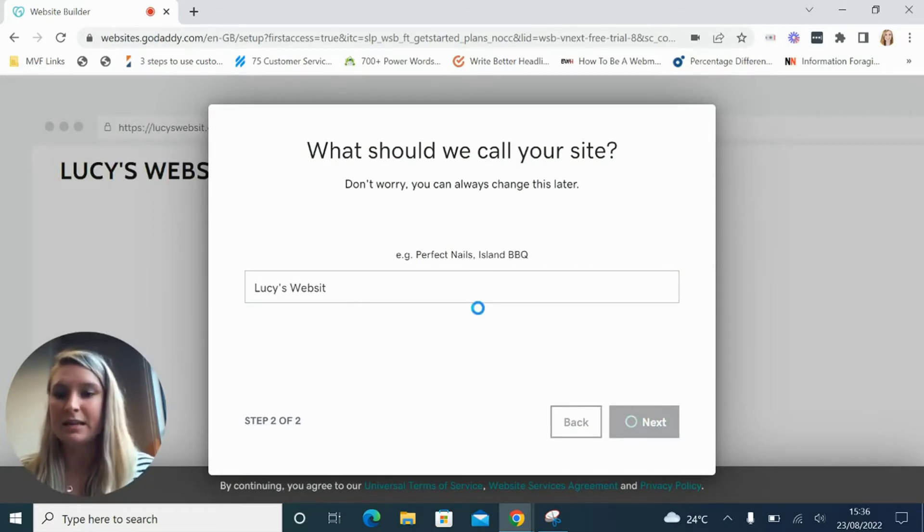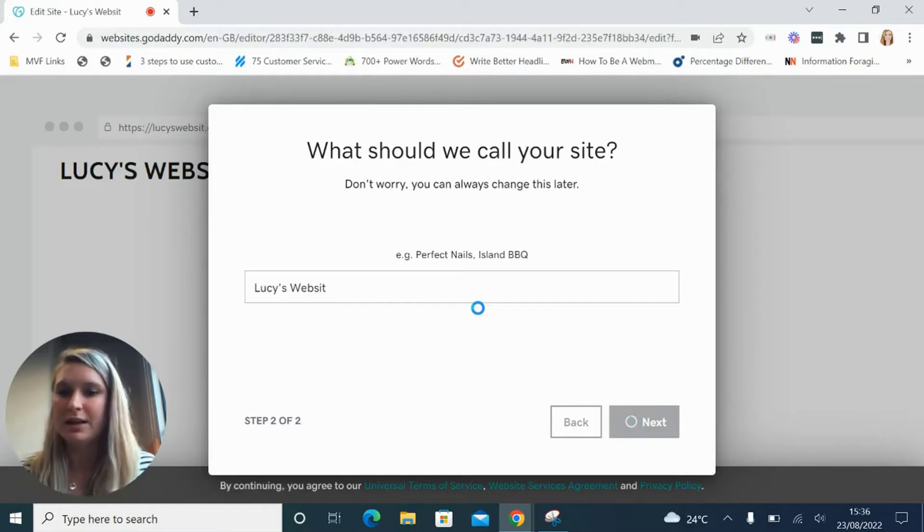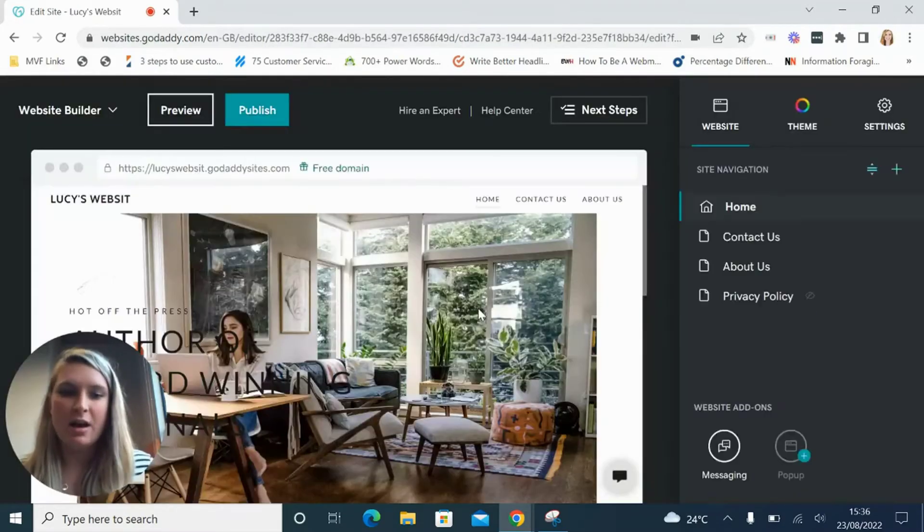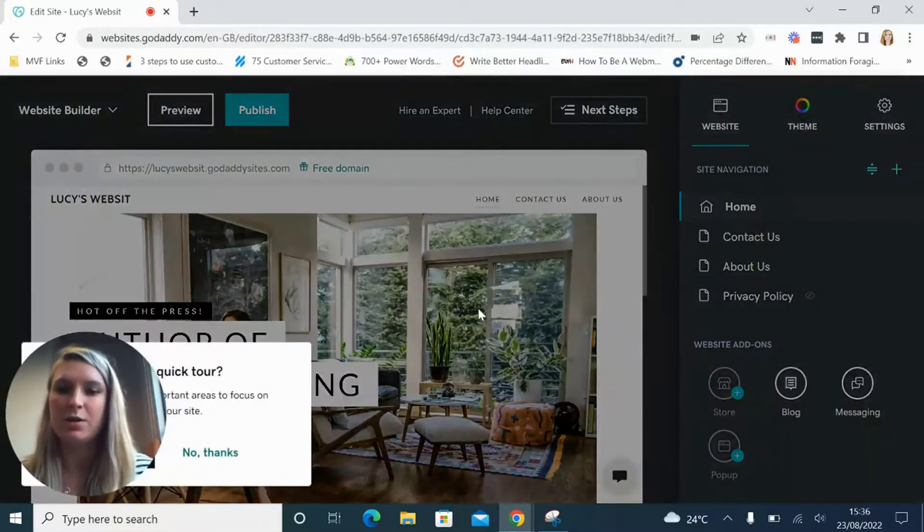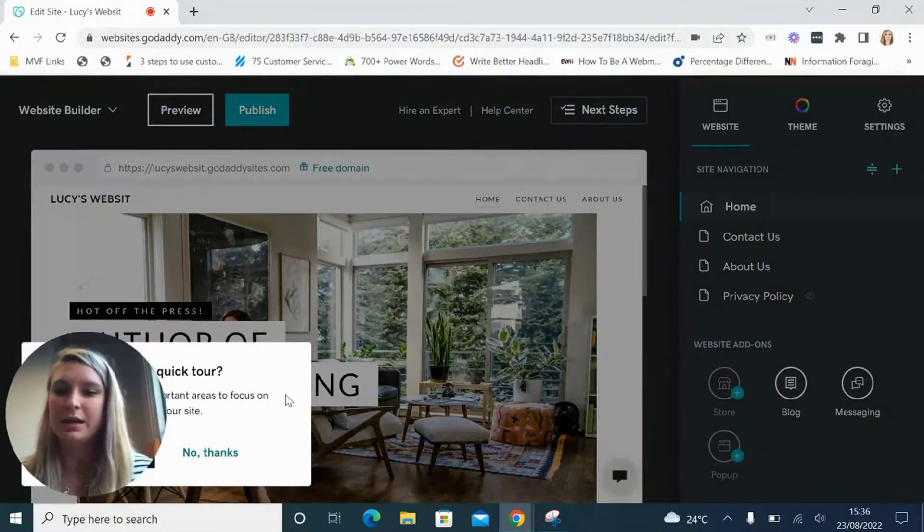Basically ADI stands for Artificial Design Intelligence and it is just the easiest and quickest way that you can build a website.